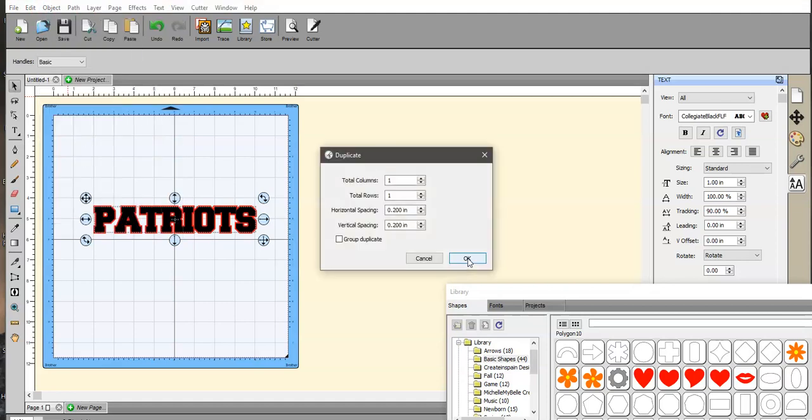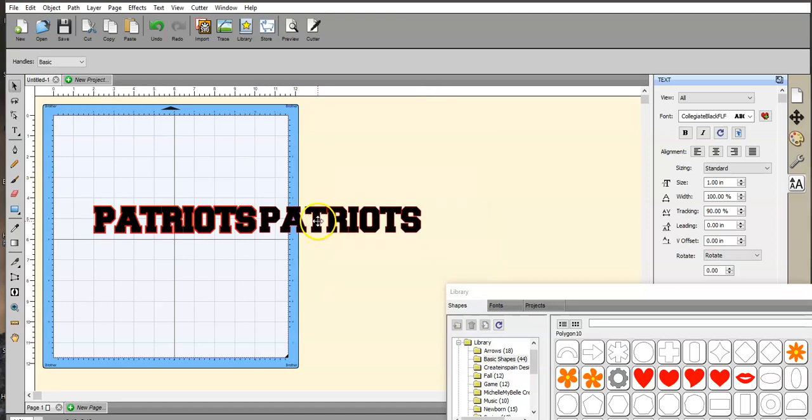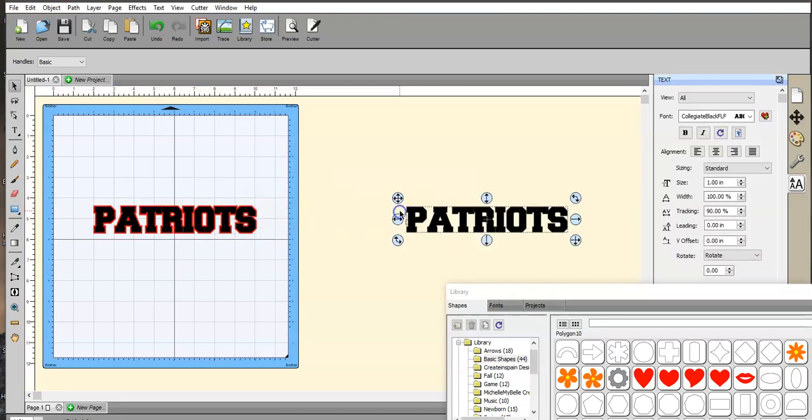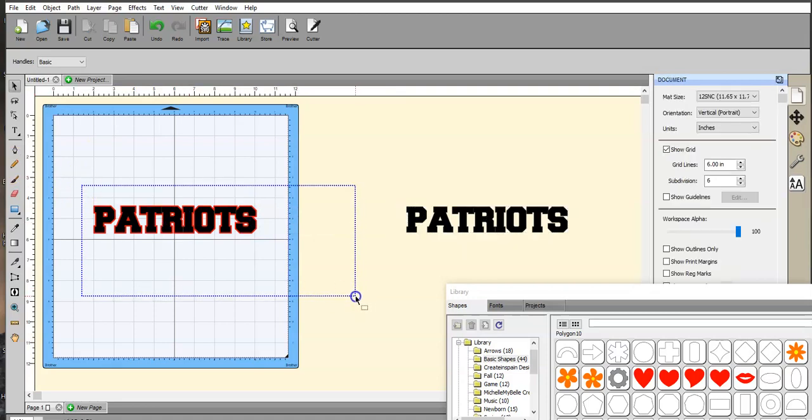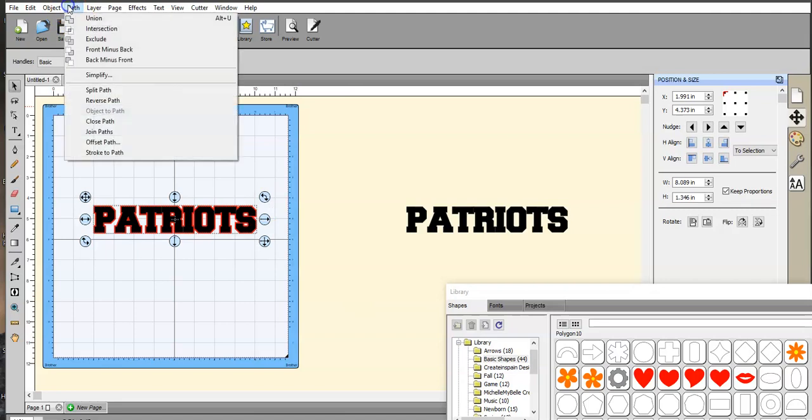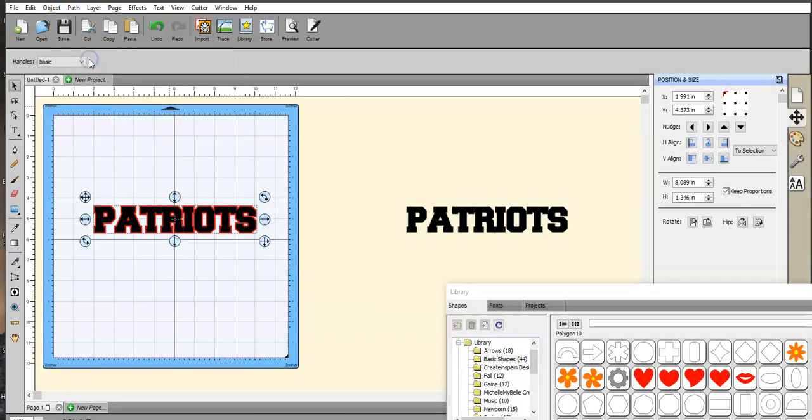That black is still highlighted. Come in here, object, duplicate. Remember, it has to be greater than one or you're just going to have the same thing you started with. Let's move this out of the way. Highlight both of these. There can only be two items in the path. Back minus front. That's going to give you that.